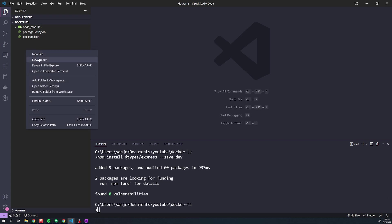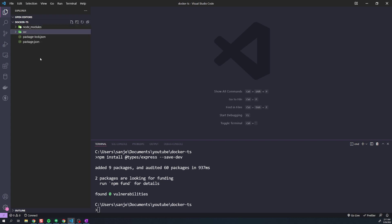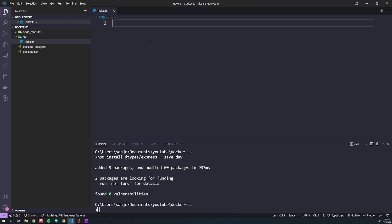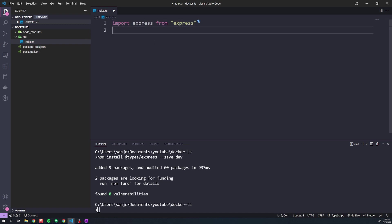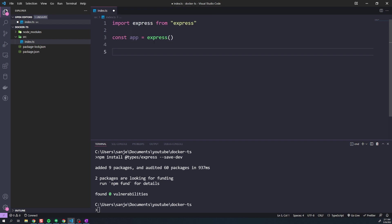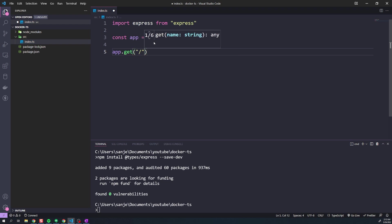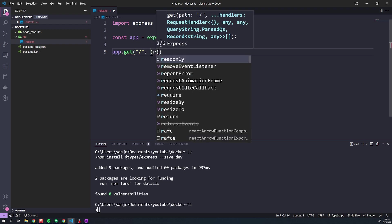We're going to create a folder called src — this is where we'll keep all of our source code. Within there, we'll create our index.ts file. The first thing we're going to do is import Express: import express from 'express'. Then let's initialize our Express instance. Then we can set up our one single route at the root URL.